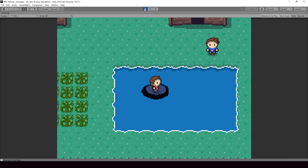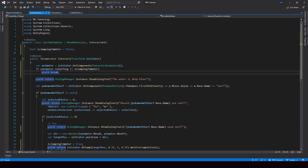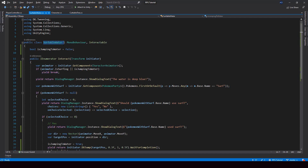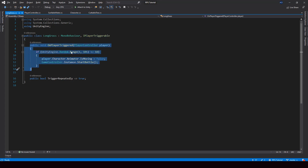Next we need to implement wild encounters when the player is moving through the water. Implementing wild encounters from water is going to be pretty similar to how we did it in the long grass. There we implemented the IPlayerTriggerableInterface, and in that function triggered when the player steps on a grass tile, we start a battle one out of ten times. Let's do the same from the surfable water script.